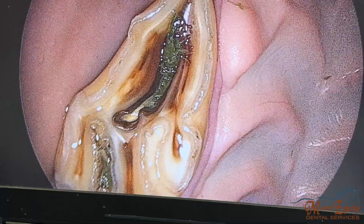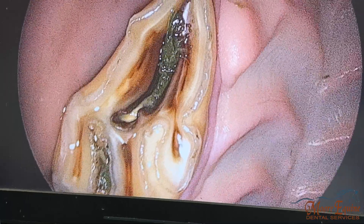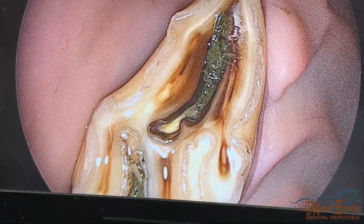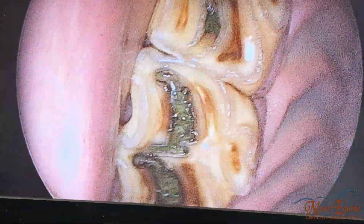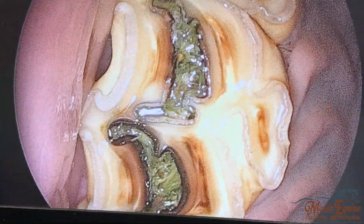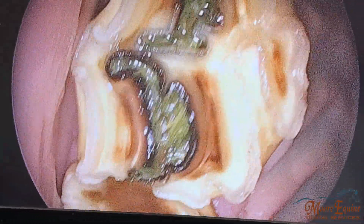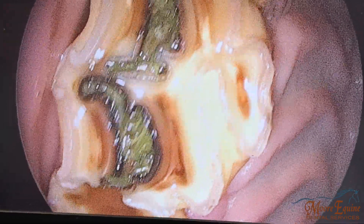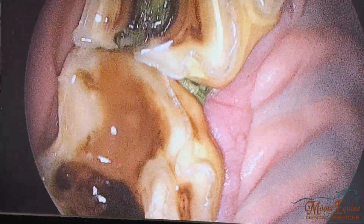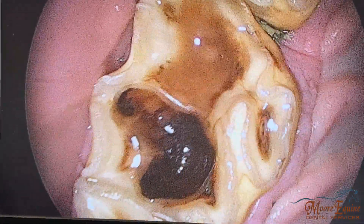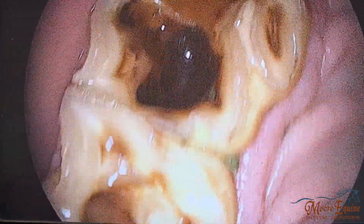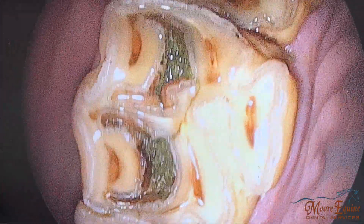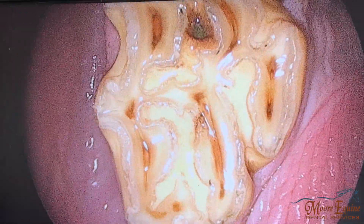Here we can see we've got an infundibular caries on the number six tooth, and then we also have pretty significant grade two and three infundibular caries on the 107. The 108 has an expired infundibular region, the number nine is expired, and number 10 has some grade one infundibular caries.